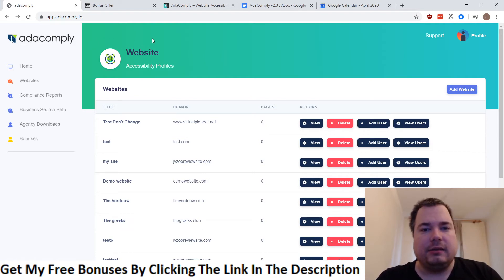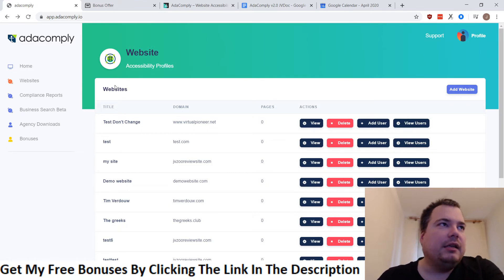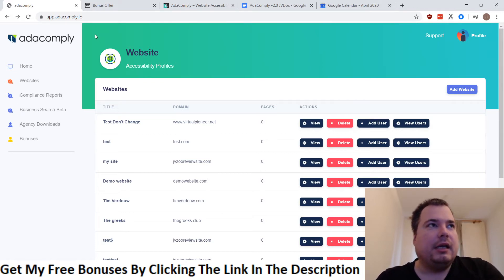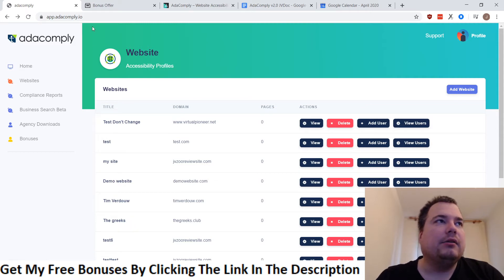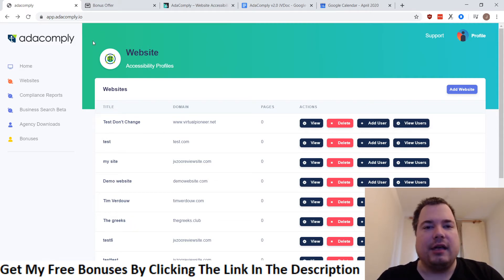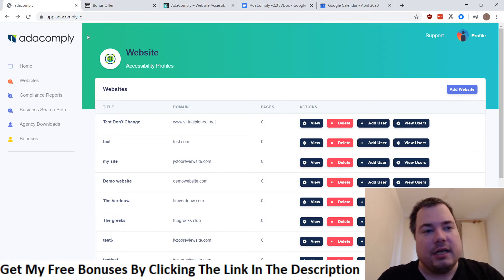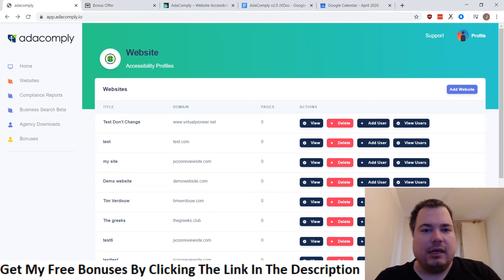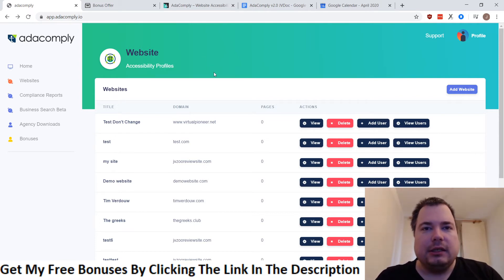Basically what this does is on existing websites you can create a little widget — a little icon that shows a disability sign. When people click on that, they can see the possibilities on how to read the website differently.